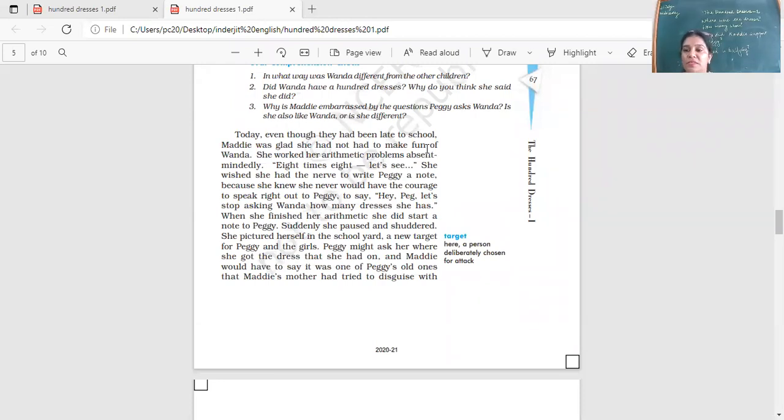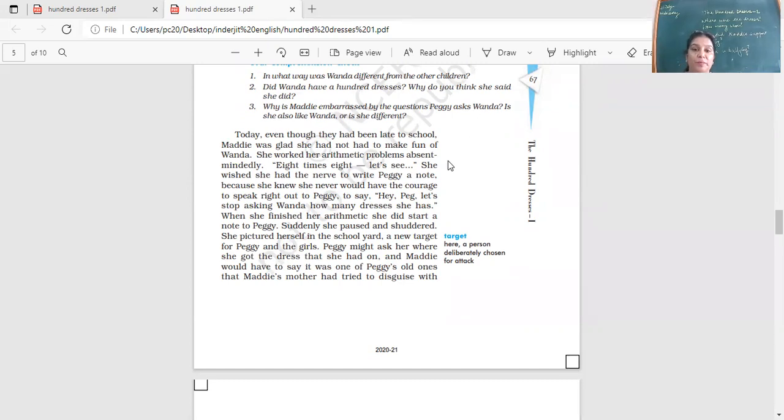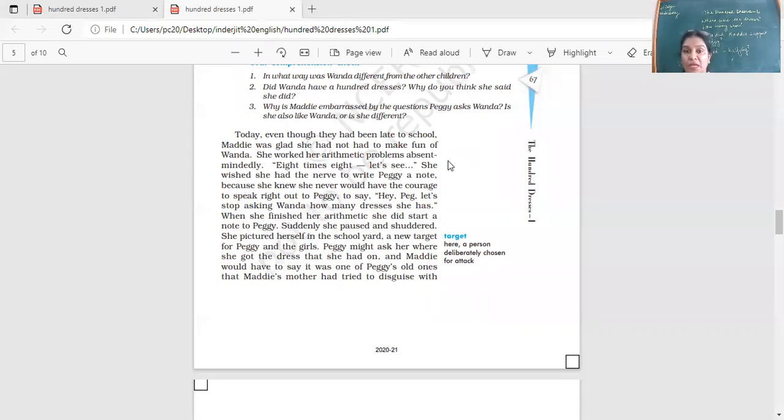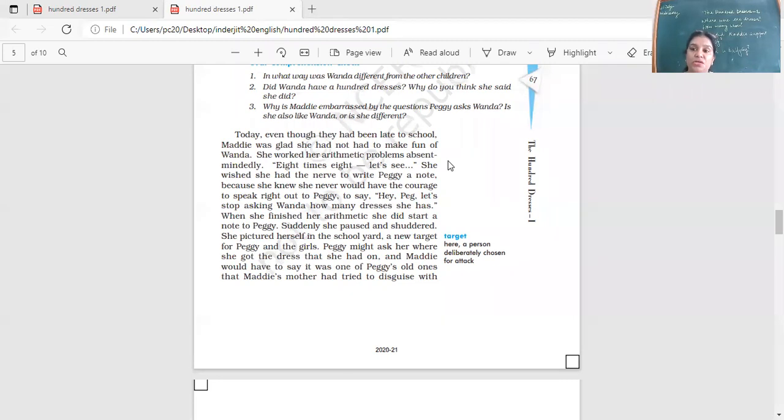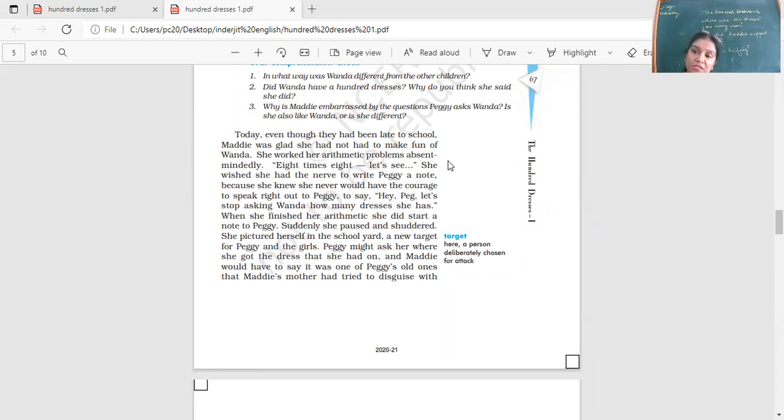Why was Maddie uncomfortable about this? Maddie was uncomfortable that her friend Peggy would ask that. She would accompany her friend because she was afraid that Peggy would start teasing her if she came to know that Maddie was also wearing hand-me-down dresses. Some of the dresses belonged to Peggy only, and her mother used to add a few things to it or make little changes so that the dress appeared a little different. She was afraid that if she stopped teasing Wanda, she'll start teasing me. She did not want to lose Peggy's friendship, and Peggy was one of the most popular girls in the school. She wore very pretty dresses.